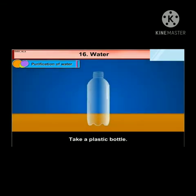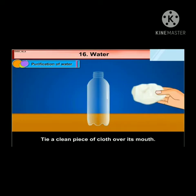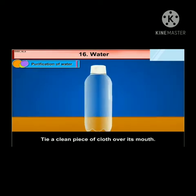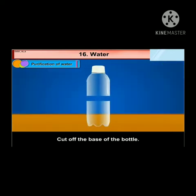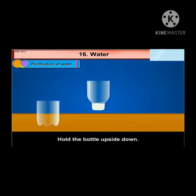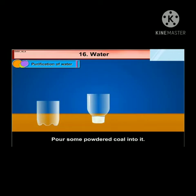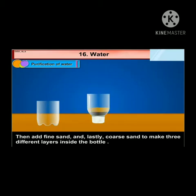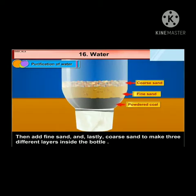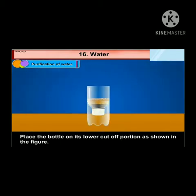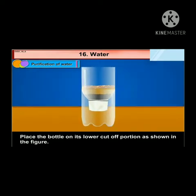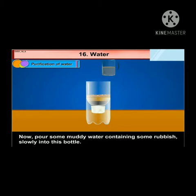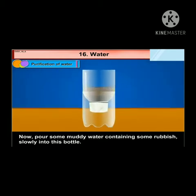Take a plastic bottle. Tie a clean piece of cloth over its mouth. Cut out the base of the bottle. Hold the bottle upside down. Pour some powdered coal into it. Then add fine sand and lastly coarse sand — sand with large particles — to make three different layers inside the bottle. Now place the bottle on its lower cut-off portion as shown in this figure.